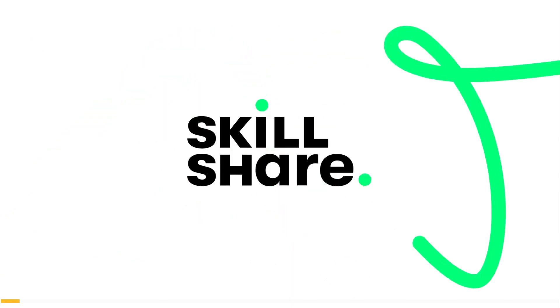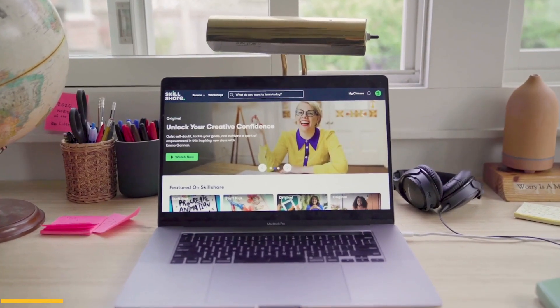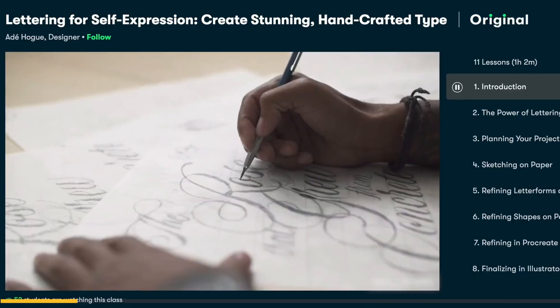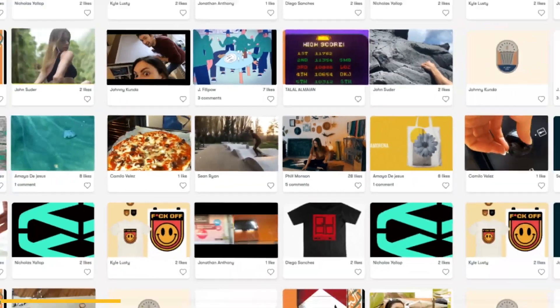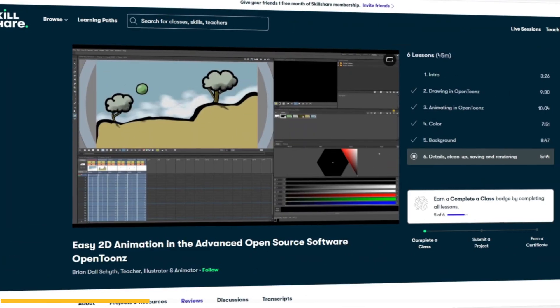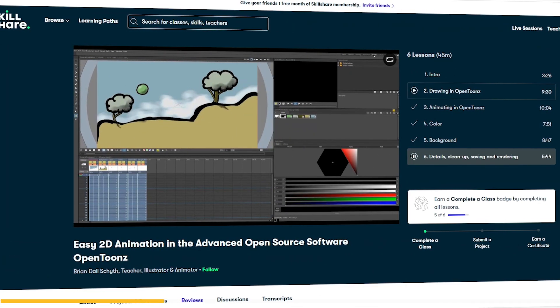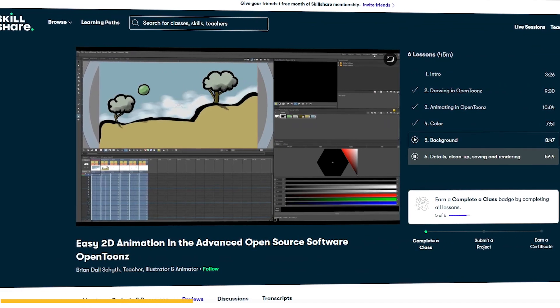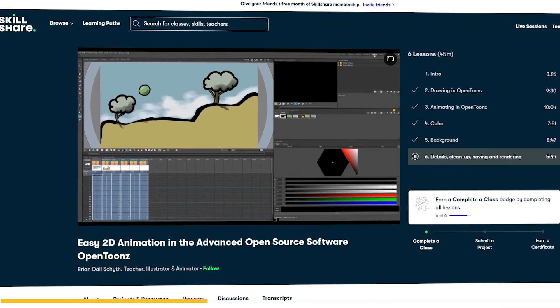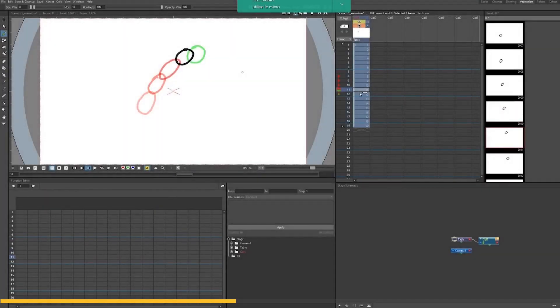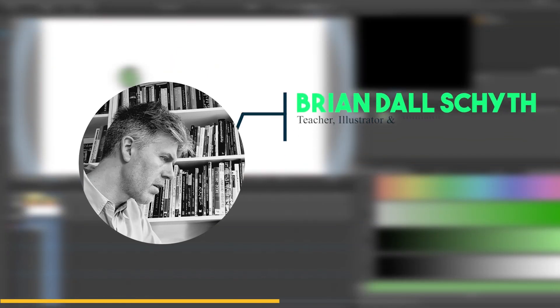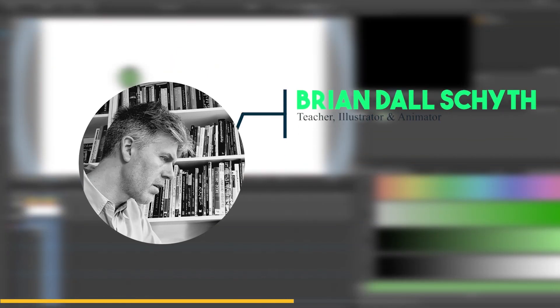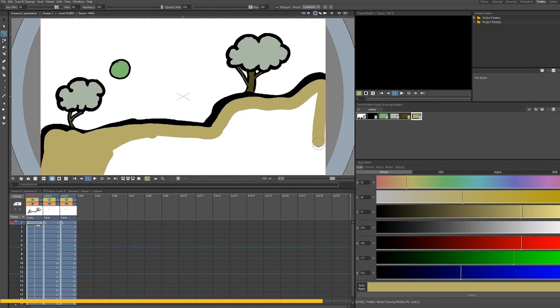Before we continue, let me tell you about Skillshare, which is a platform that has hundreds of classes about animation, drawing, illustration, and several other creative fields. We've got you guys this course from Skillshare about OpenToons, which will show you how to easily make 2D animations. The course is an introduction to 2D animations taught by Brian Dall Schyth, who will show you the basics of OpenToons, which will give you a jumpstart to learn the software.